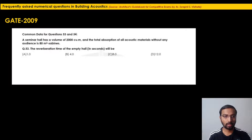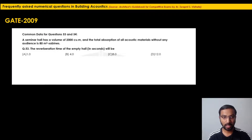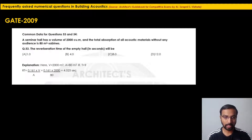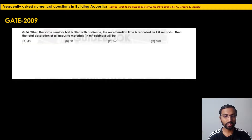GATE 2009 linked questions: A seminar hall has a volume of 2000 m³ and total absorption of all acoustic materials without any audience is 80 m² Sabines. The reverberation time of the empty hall = 0.16 × 2000 / 80 = 4.0 seconds. This is much higher than desirable. The nearest answer is option B — 4 seconds.